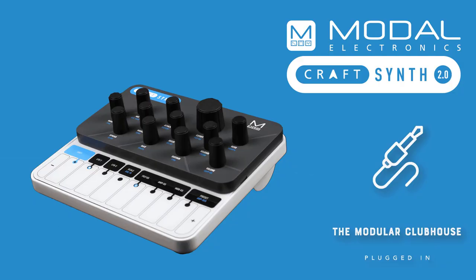Welcome to the Modular Clubhouse. I'm Jesper and this is the Modal Craftsynth 2.0. The Craftsynth 2.0 is an 8 oscillator virtual analog monophonic synth, and that was quite the microphone if you ask me.